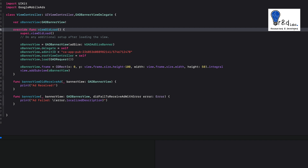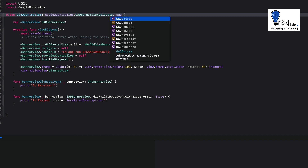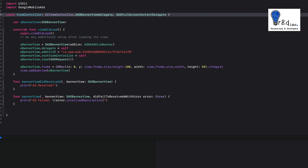The first thing you need to do is conform to the GADFullScreenContentDelegate. We will write that GADFullScreenContentDelegate, which has its own stub functions that we will be adding in the course of this tutorial.